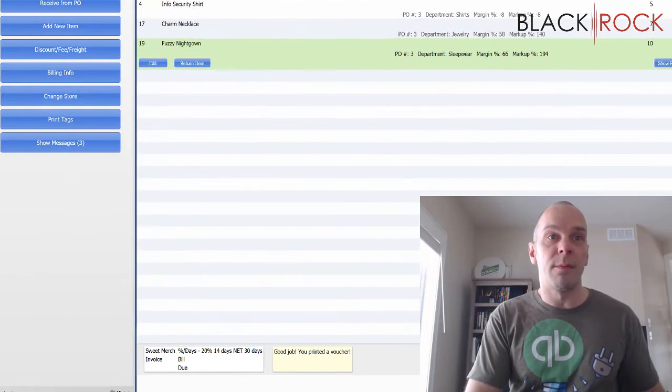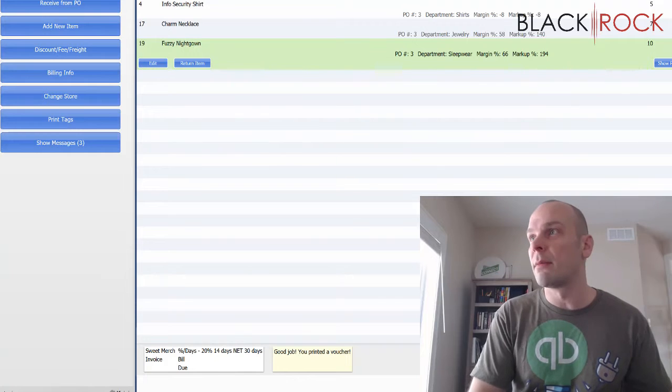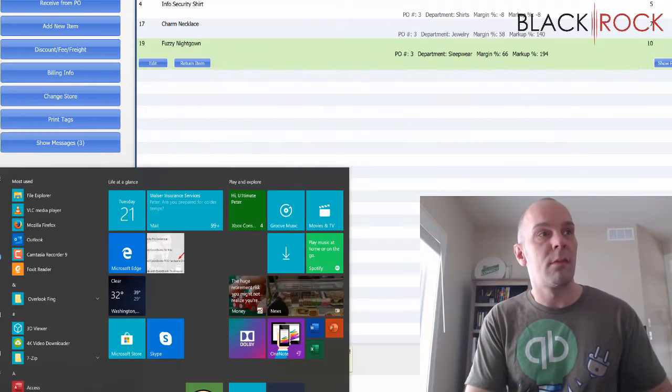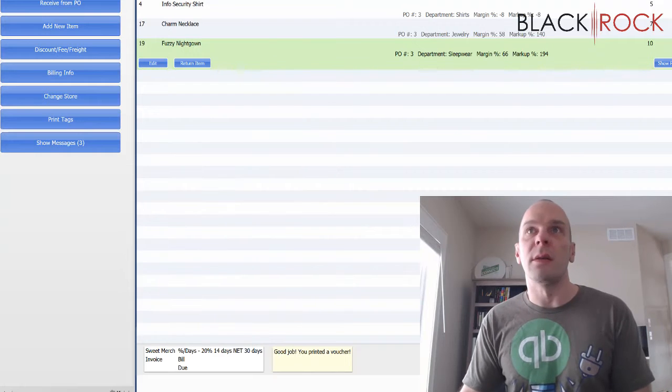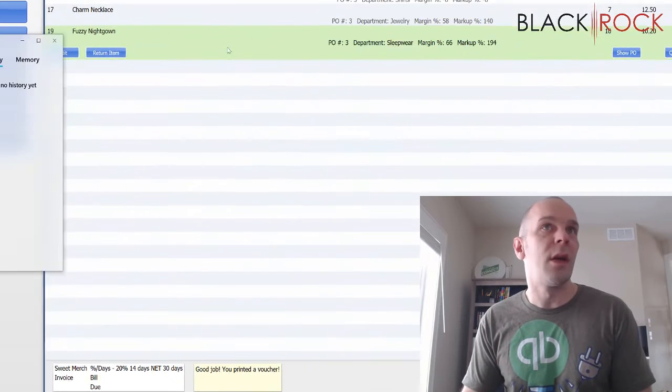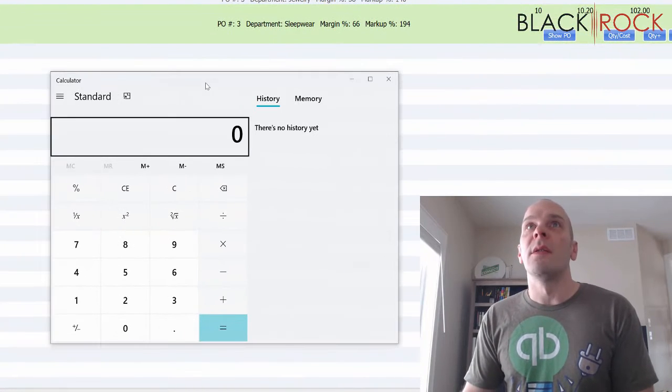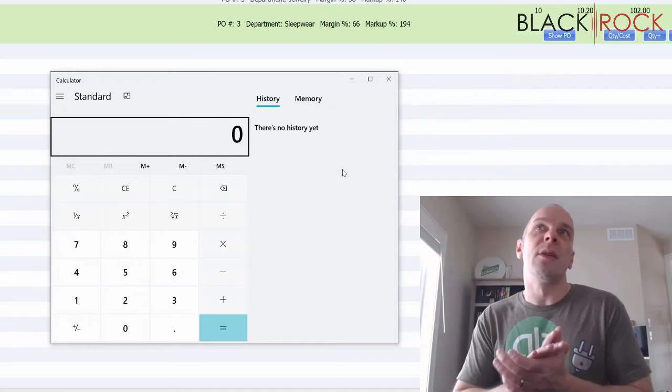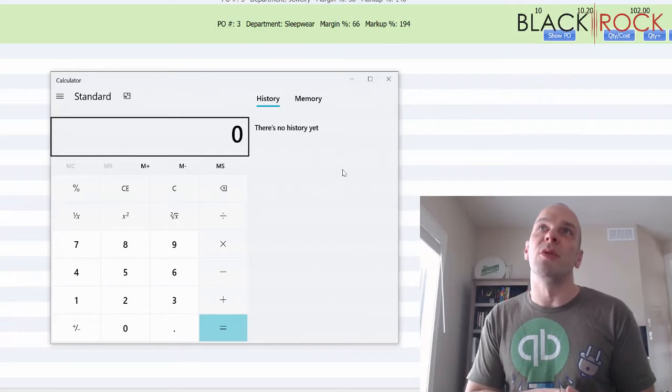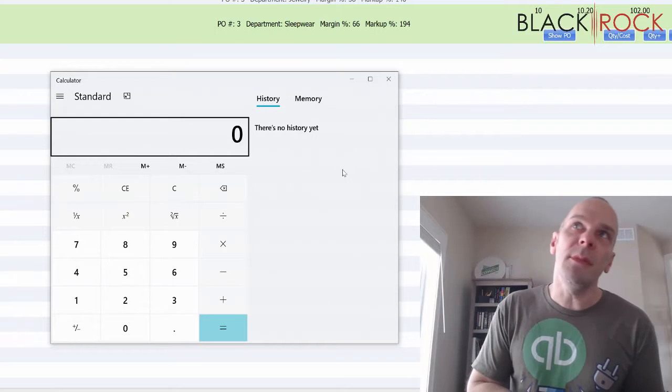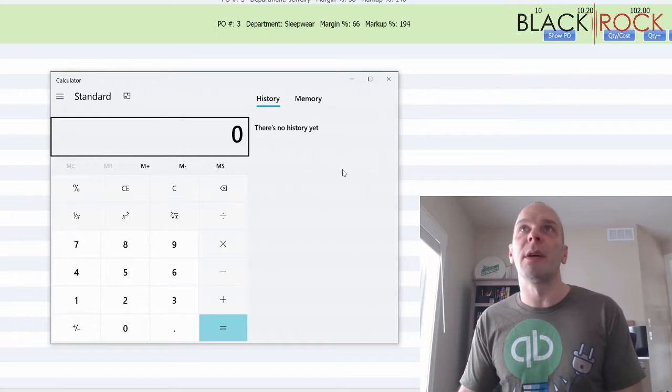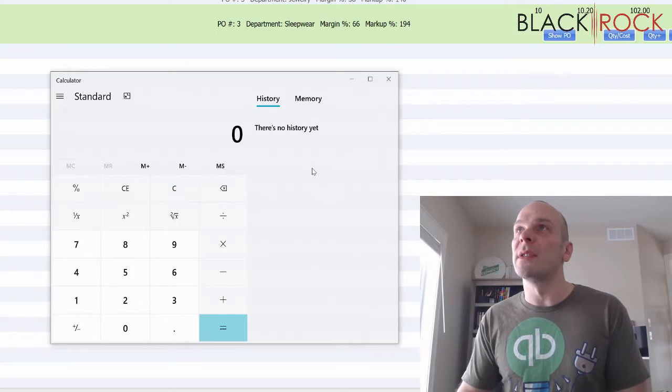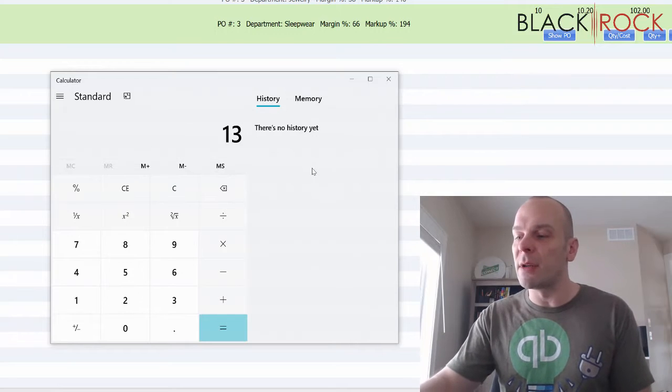So what you're gonna do, I'm gonna bring up my calculator here. On the shirt, I might know that I want to do a markup. Let's say I want to mark it up 10 percent. Since the cost is 13, I'm gonna do times 1.1.